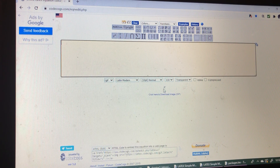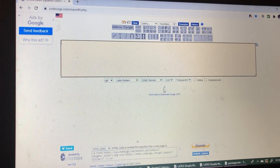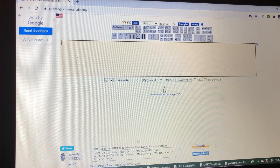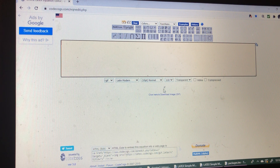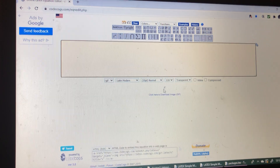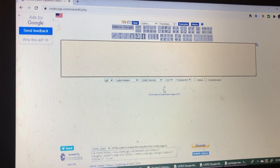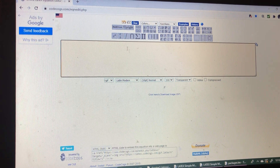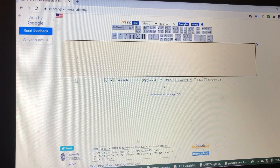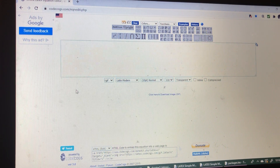Hi, I am going to discuss how to write equations online by codecox.com. First, type codecox.com in your browser and this screen will appear.